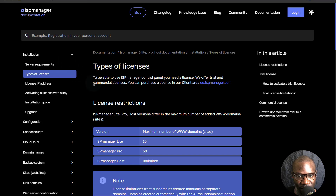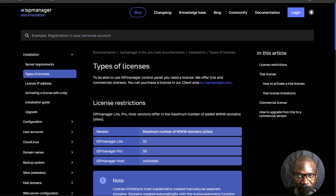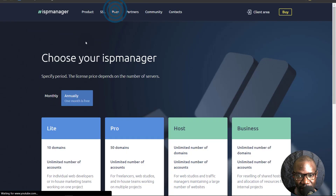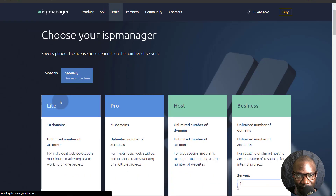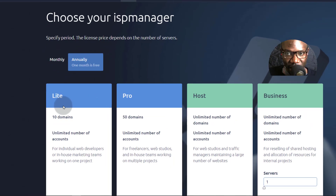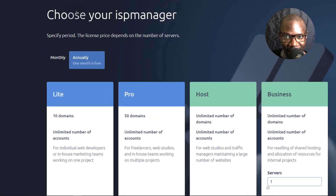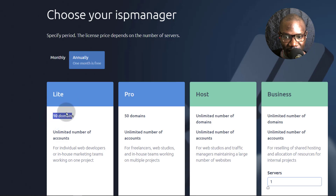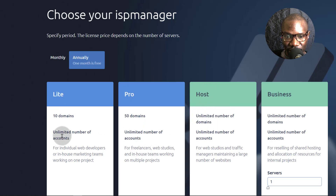Let's talk about the types of licenses. Let's come back here and look at pricing so we can see the different ISP Manager licenses. You can choose the ISP Manager type that you want. Lite will have 10 domains, 50 domains for Pro, and Host has unlimited domains. As for accounts, you can have unlimited accounts on all the ISP Manager plans.